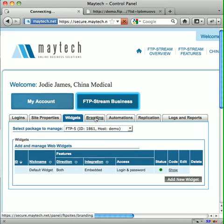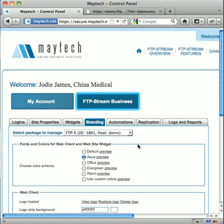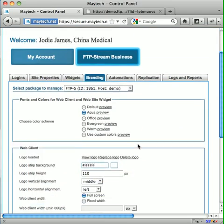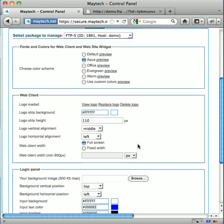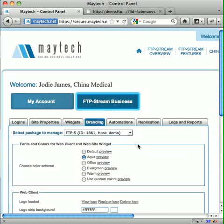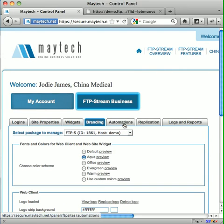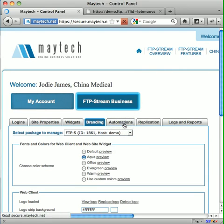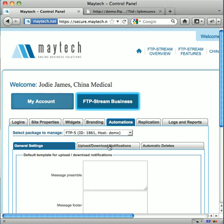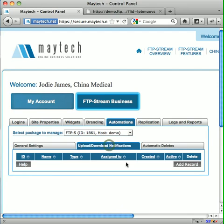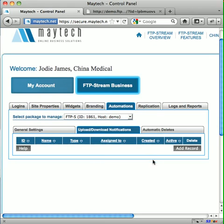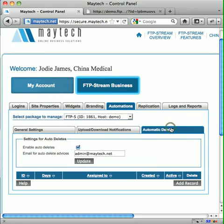In Branding, you can brand your site adding your logo, fonts and colours. Automations, an optional extra, provides you with configurable upload and download notifications as well as the ability to set files to automatically delete.